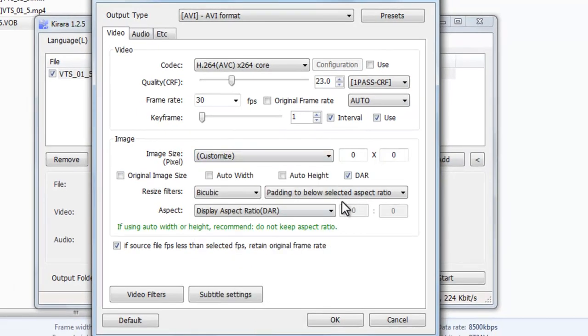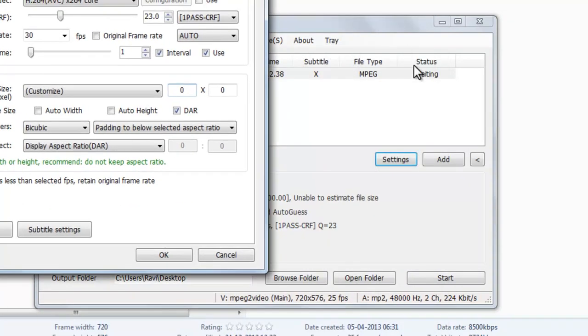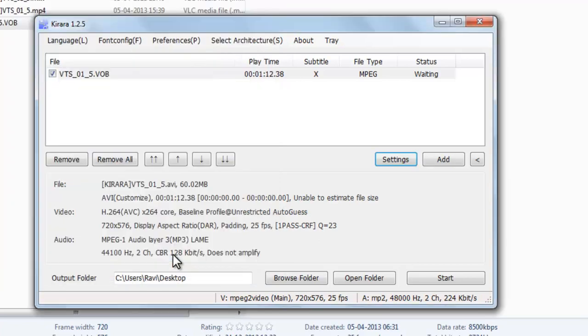Select customize and change this number to the original file. It is 720 into 576. Just select 720 and 576, and go to OK.